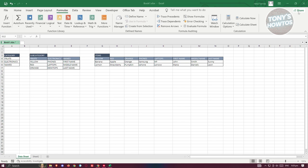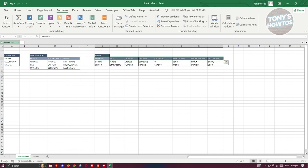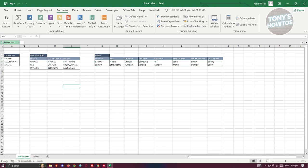What we need to do is fill this up. We have our categories, the subcategories for them, the items, and the subcategories for each item. Make sure to name this sheet as 'data sheet' because this is the reference we'll be using later on.